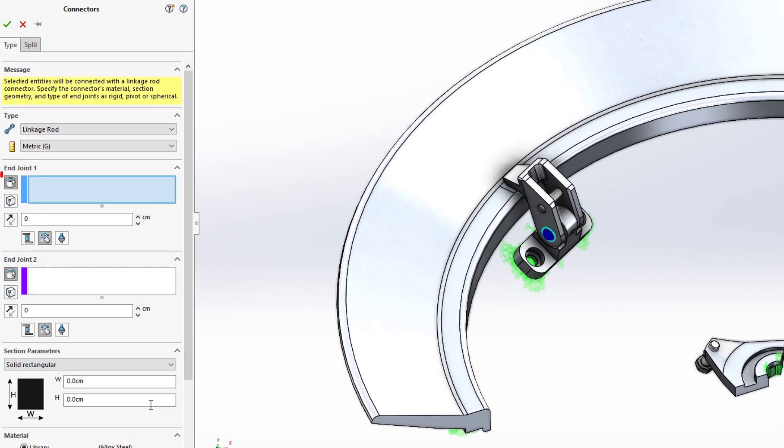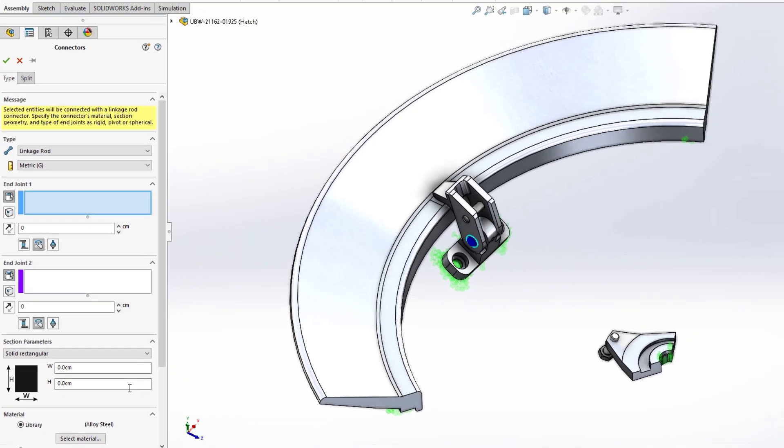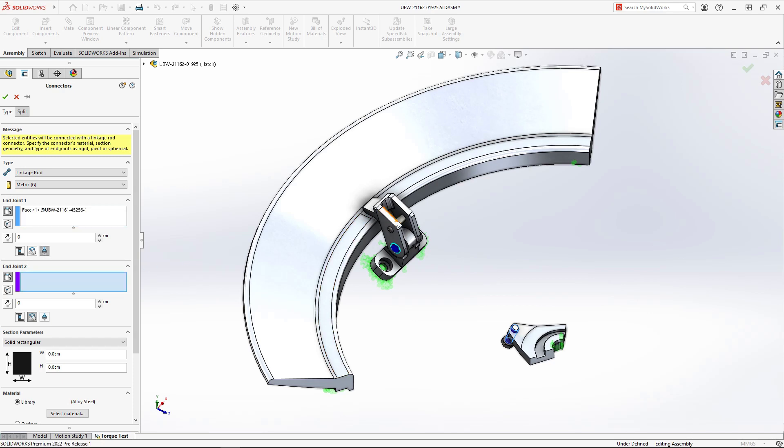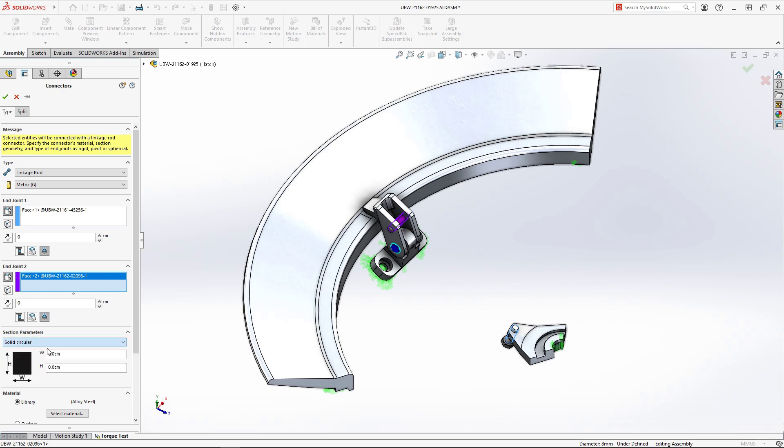The linkage rod connector accepts either cylindrical faces or vertices to represent the rod ends. The end conditions can be defined as either fully rigid, pivotal, and even spherical. We'll select cylindrical faces and spherical end conditions to properly simulate the function of the tie rod. We can even choose from several cross-sectional shapes and define the section dimensions.